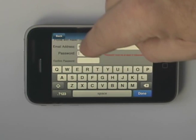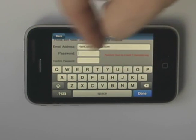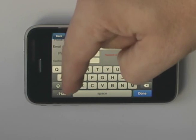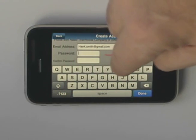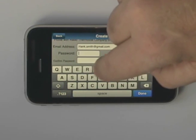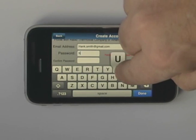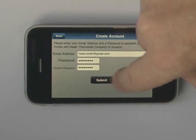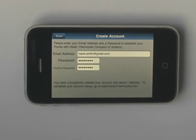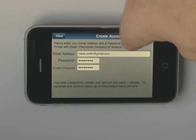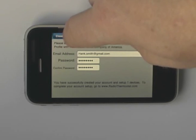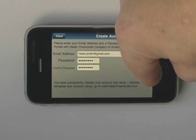A password should be six letters and one number. Make this something that you'll remember, but make it so complex that it can't be easily guessed. After you enter it, you need to enter it a second time and hit Submit. Once the information is accepted, you can press Done.